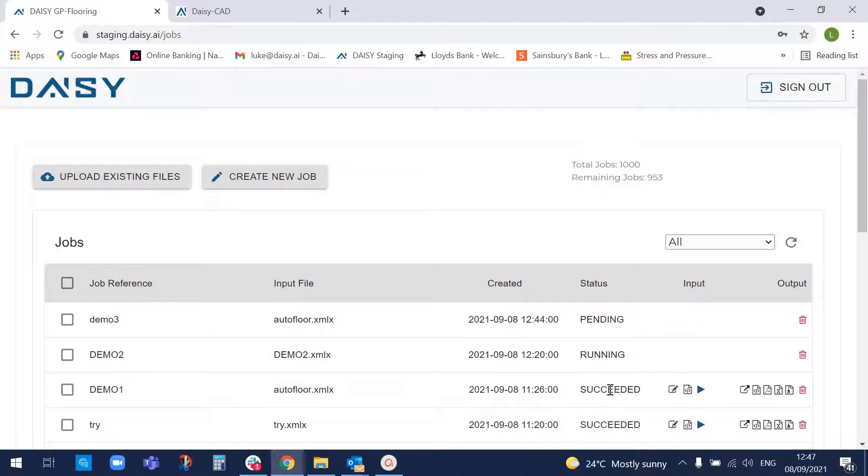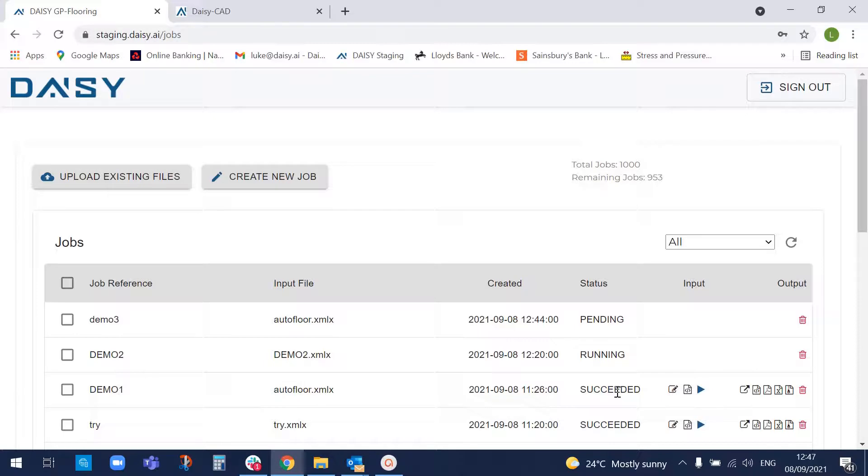And ultimately, hopefully be successful. And then we'll be able to come back and view the floor once it's succeeded. So I'll come back to you in five or 10 minutes after this job has run and hopefully show the result then. Thank you.